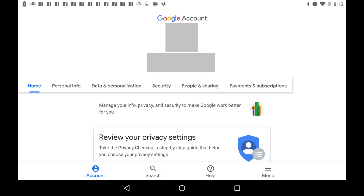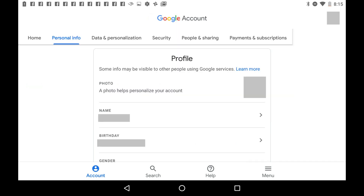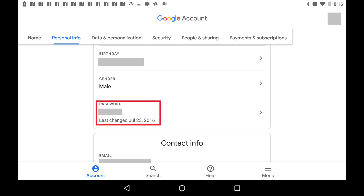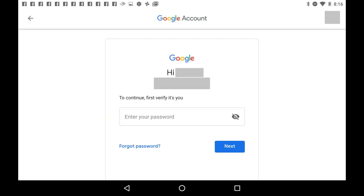Step 4: Tap the Personal Info tab in the row of menu options along the top of this screen. The Personal Info options appear on the lower part of the screen. Step 5: Tap the Password field in the Profile section. A screen appears asking you to verify your identity by entering the password for your Google account. Enter the password associated with your Google account, and then click Next.